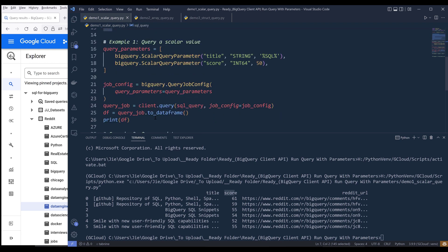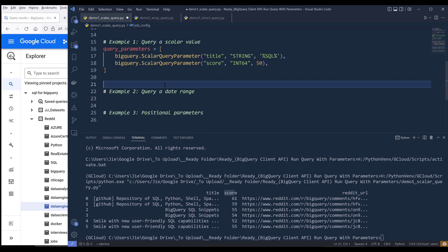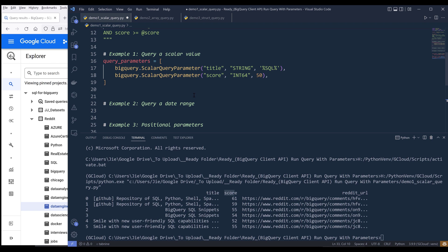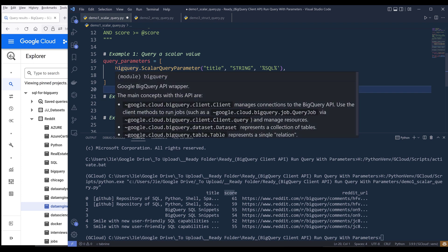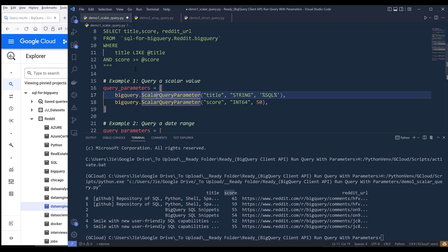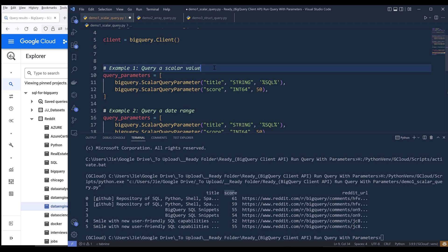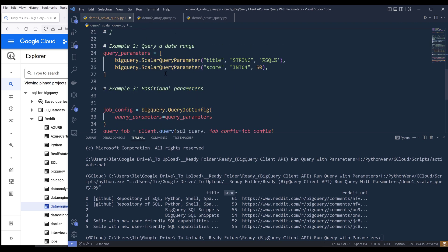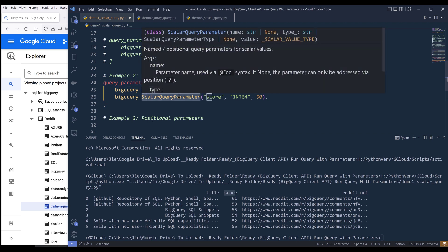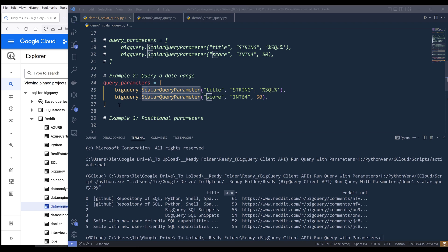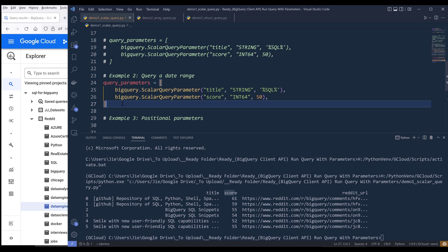So that's example one. Essentially, how we run the query is going to be exactly the same. The only thing that is going to be different is how we construct the parameterized queries. The SQL statement is going to be different for each example. If I want to create a date range, the query parameters actually take a datetime object as a valid value. So let's say I want to run a query to return records between May 1st and May 31st based on the record create date.